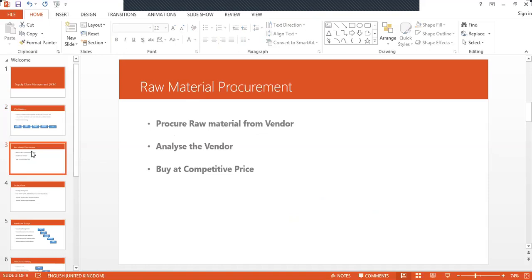The next main part of supply chain management is raw material procurement. You have to analyze the vendor — whether the vendor is able to supply the material at a competitive price. For example, if the quantity is huge, say 30 tons of polyethylene, the vendor should be in a position to supply that quantity. So you have to evaluate the vendor on capacity and competitive price. That is raw material procurement.